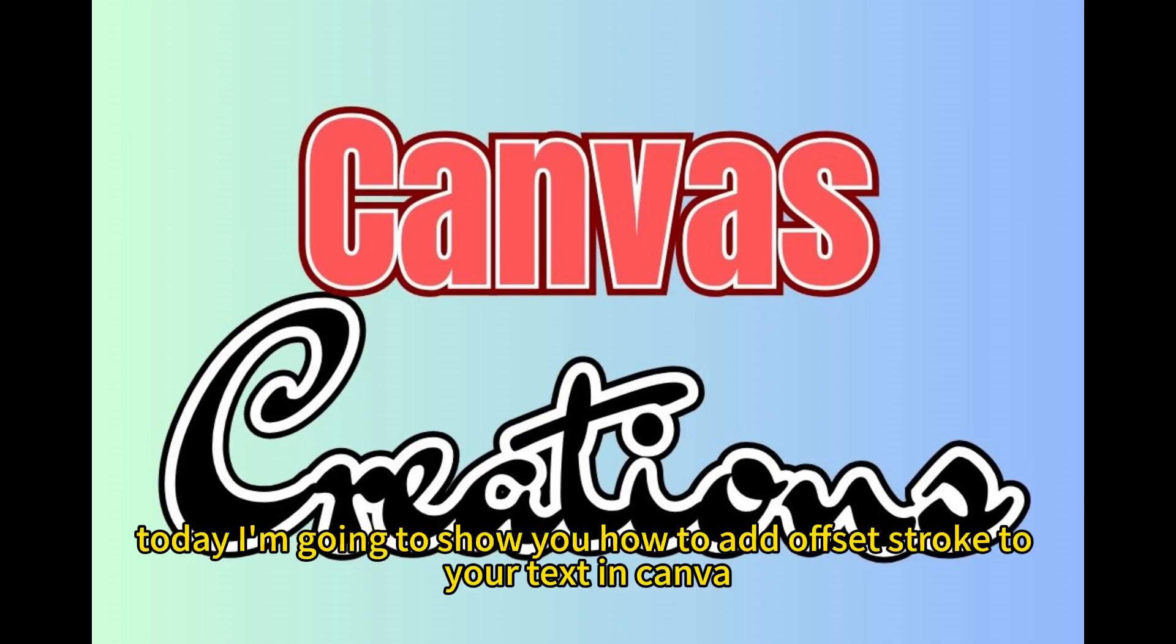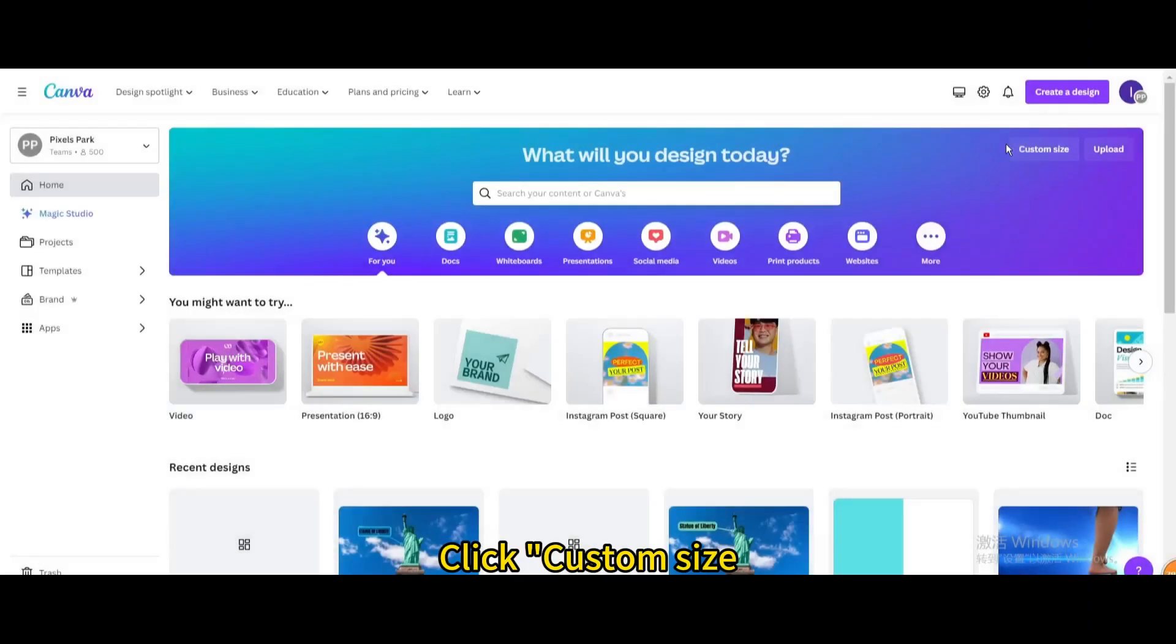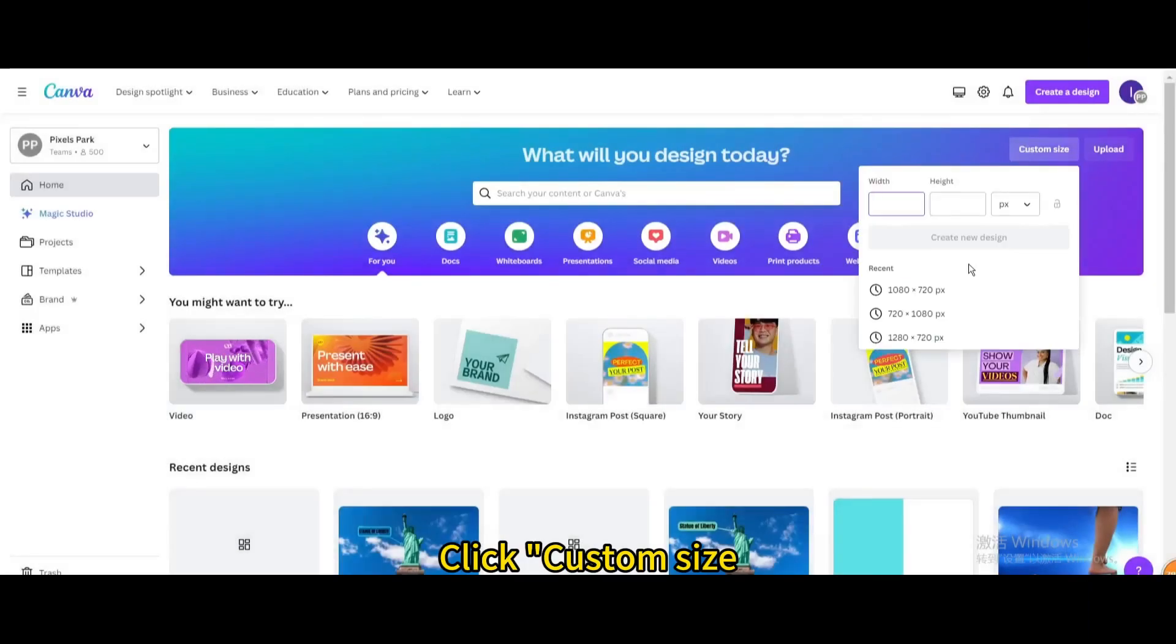Today I'm going to show you how to add offset stroke to your text in Canva. Click Custom Size. Open a blank design.